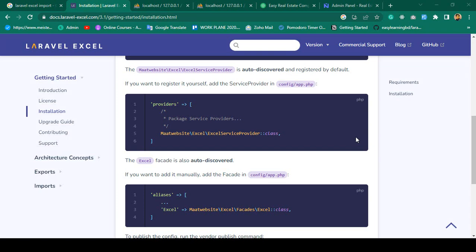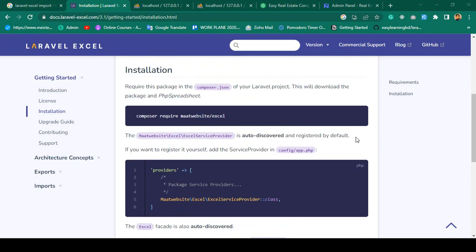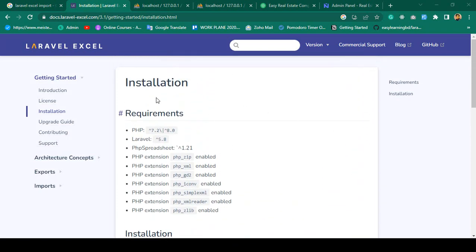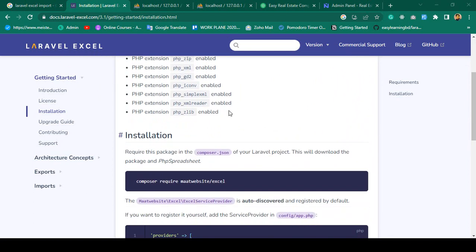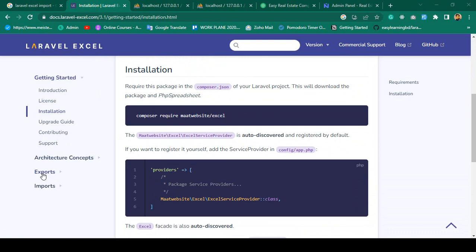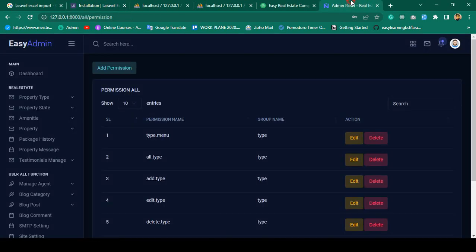Hello friend, welcome back. In our previous video we successfully installed the Laravel Excel package. Now with this package we are able to export and import data. For the permissions module, I want to export all the data and also import data from an Excel file.